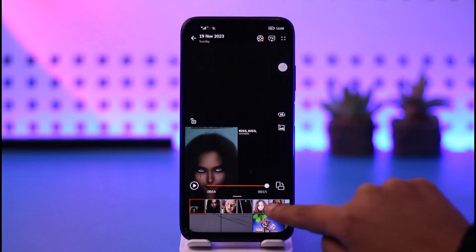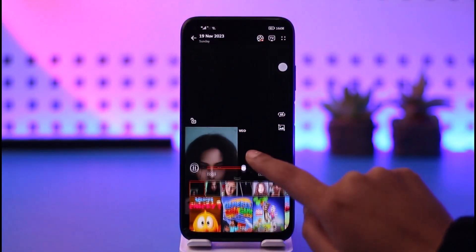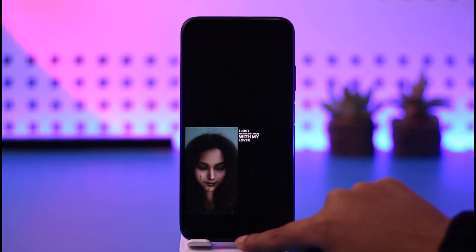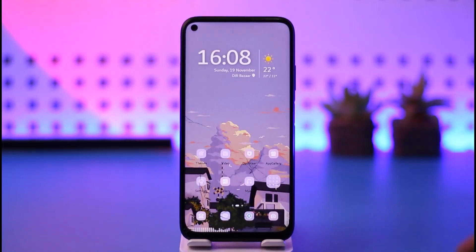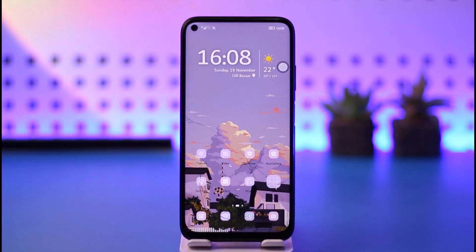Go back, open your gallery, and here you can find your particular video. Play it, and you can see there is no CapCut watermark. That is how you can do it — hope this video was helpful to you all.